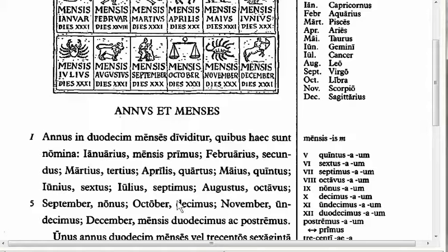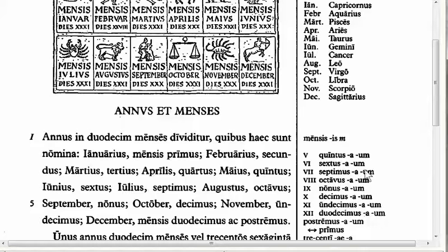The months are also explained here with more ordinal numbers. Ordinal numbers tell us the order of things. We've already learned primus, secundus, tertius, quartus, and now we see the fifth through twelfth: quintus, sextus, septimus, octavus, nonus, decimus, undecimus, duodecimus. These are also us/a/um adjectives — first and second declension adjectives — and they will match the noun they go with.